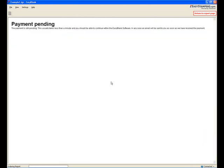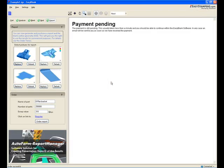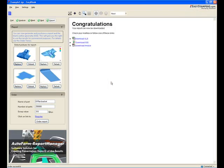Once the payment has been made, you will be redirected back to the EasyBlank software. At this point, you will be able to access your online results instantly by clicking on the relevant links.